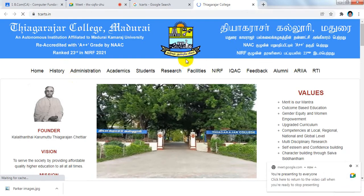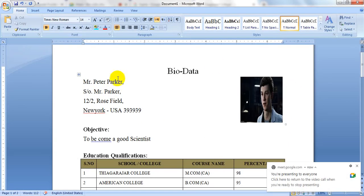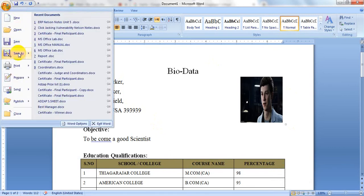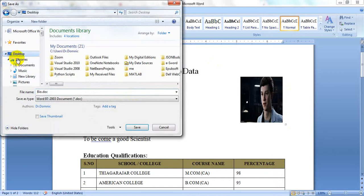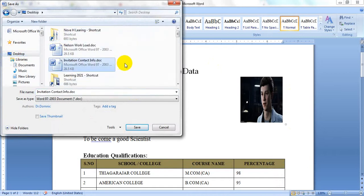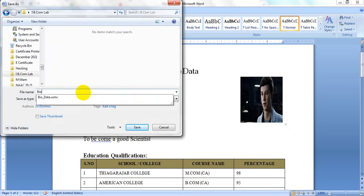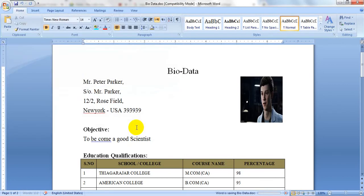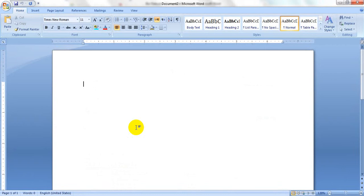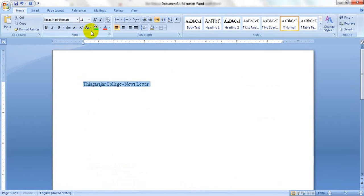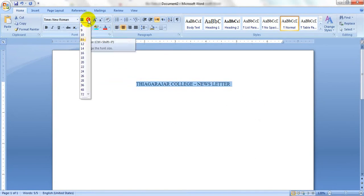First, copy the Tiyaraja College newsletter. It should have a bio data. Open a new Word document for the college newsletter. Convert the heading sentence to uppercase and make it a center element, then change the font size to 20.